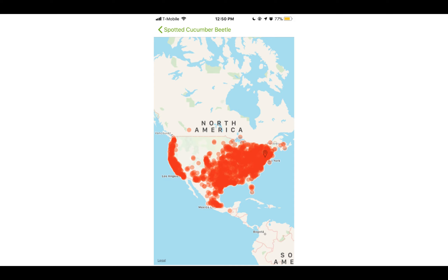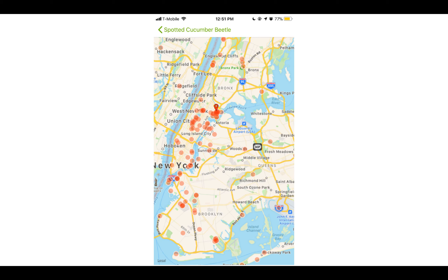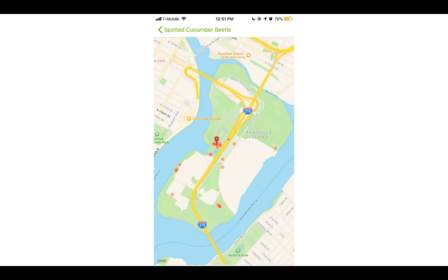For example, we can see that a spotted cucumber beetle can be found across half of the United States. They can be found in New York State, New York City, and right here on Randalls Island. That marker shows the spotted cucumber beetle that we just added together.